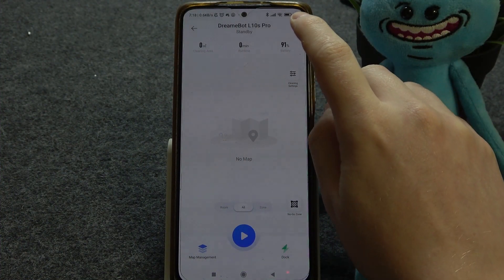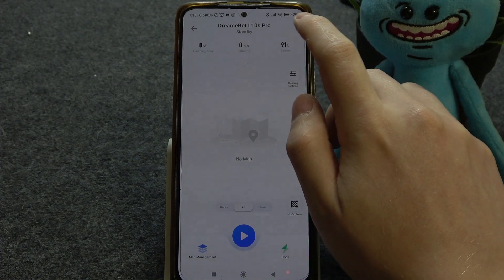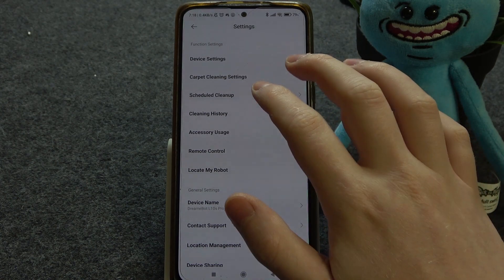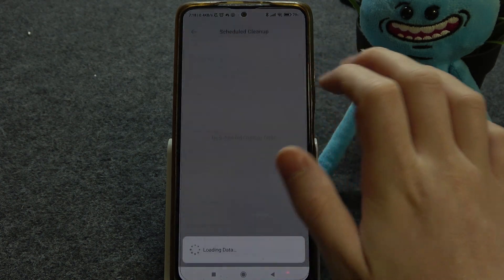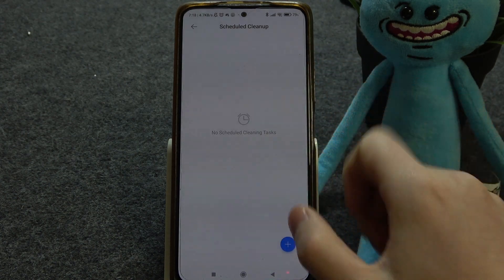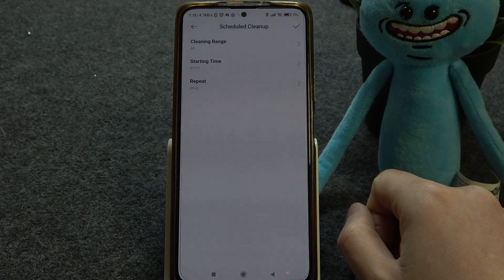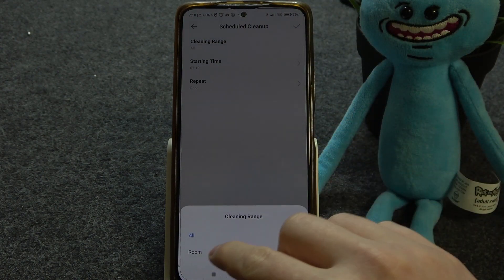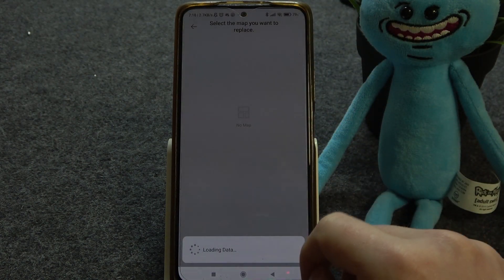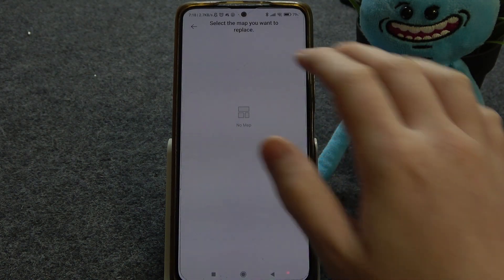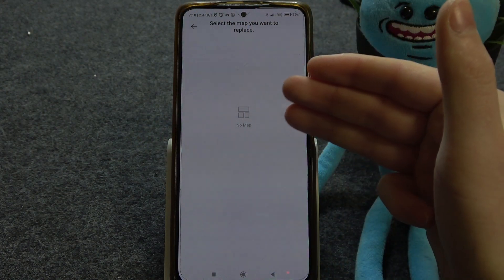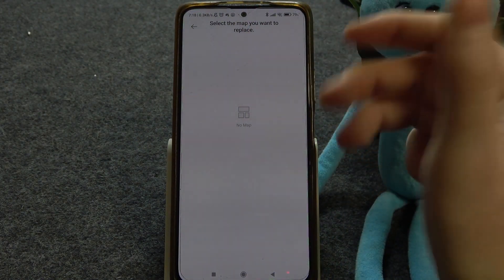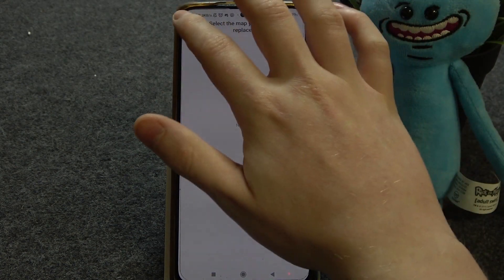To do this, first we'll need to click on the three dots in the top right corner of the Xiaomi Home app, then go to scheduled cleanup. Here, click on the plus button — you'll be able to adjust the cleaning range between all or room. There might be different options if you've already mapped your entire house or home.